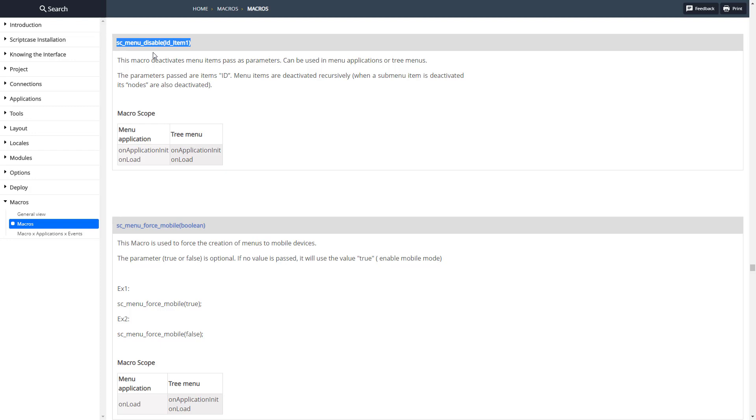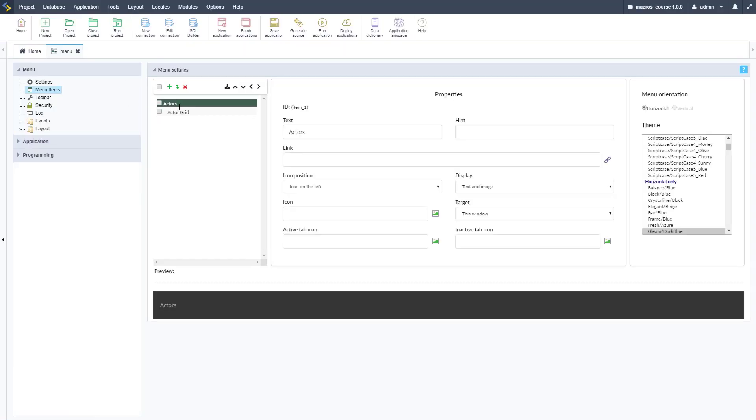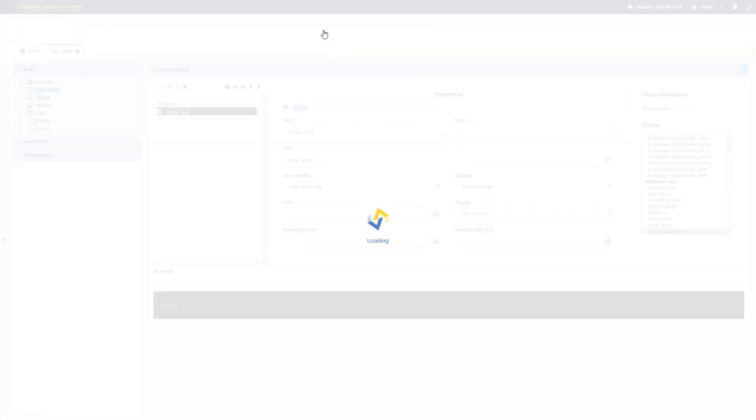Let's go ahead and copy this and take it over to our Scriptcase menu in our development environment. As you can see, I have two items on this menu. Item 2 is going to be the item that we're going to remove here, there's that ID.